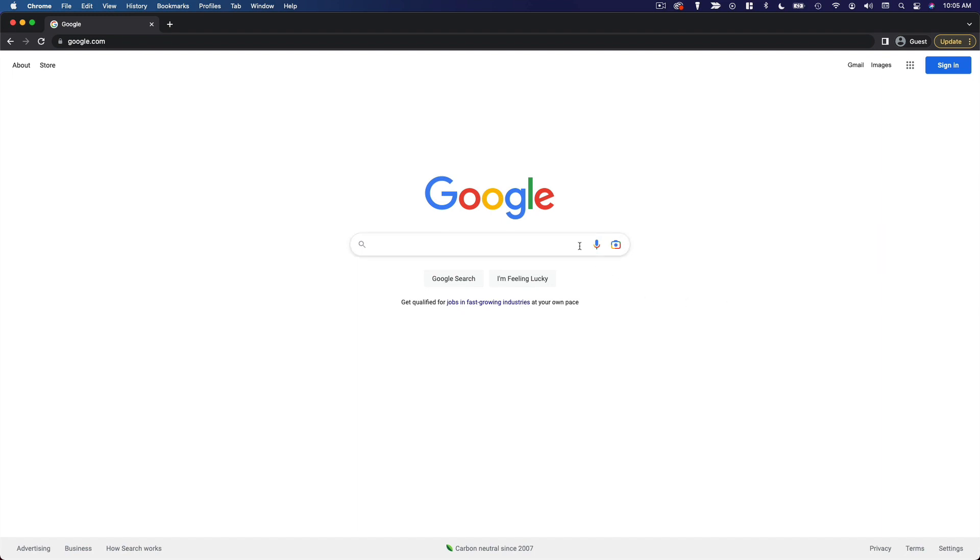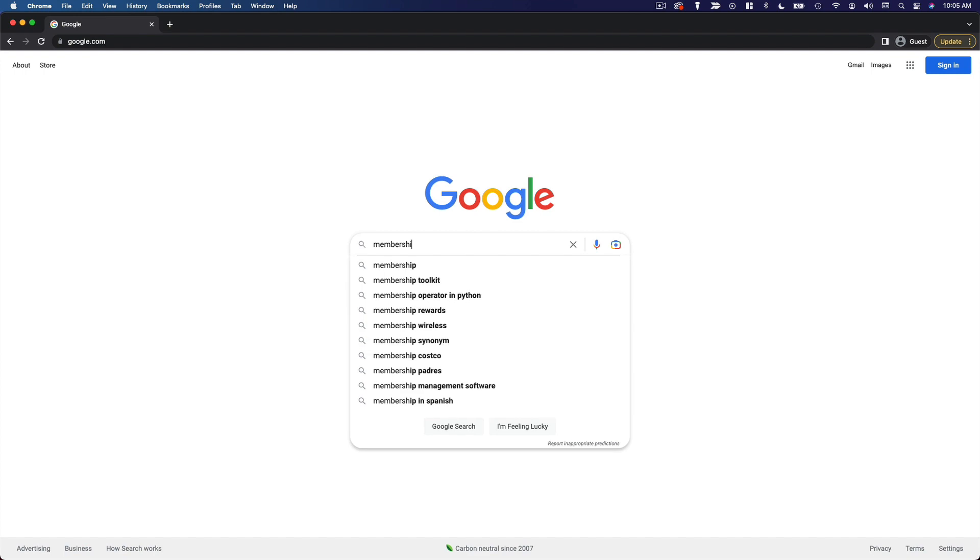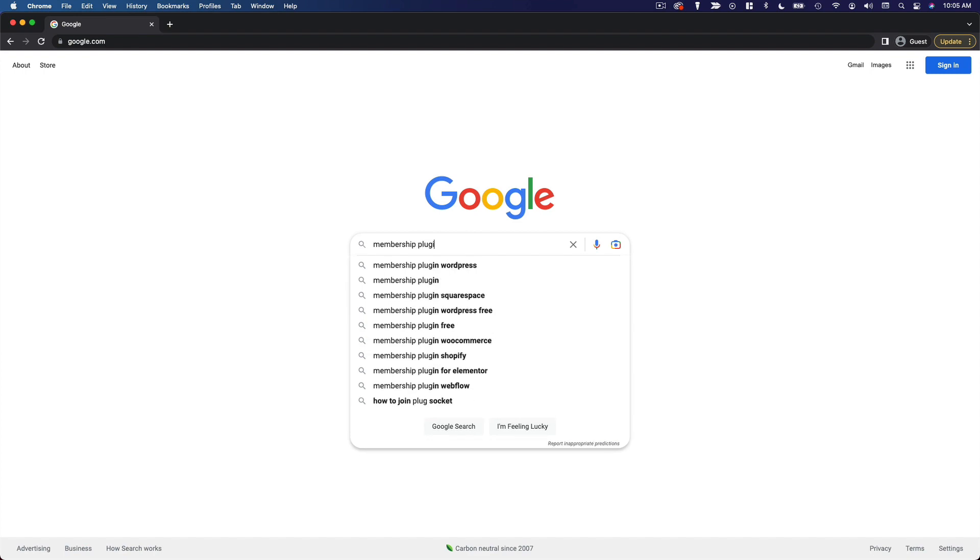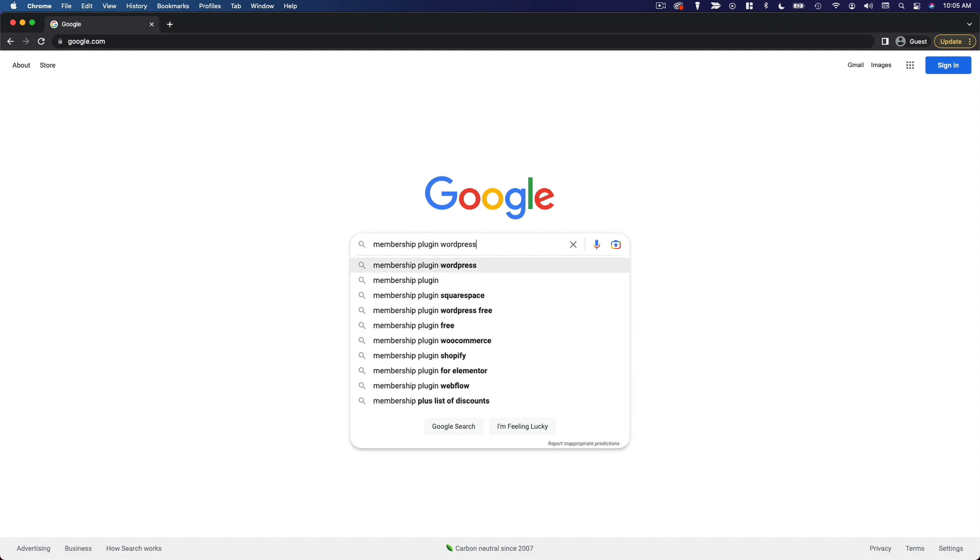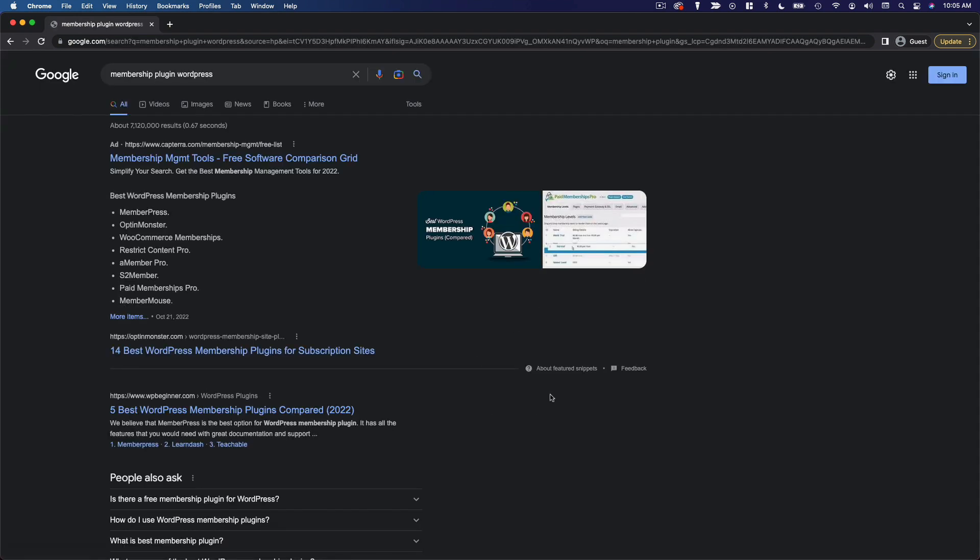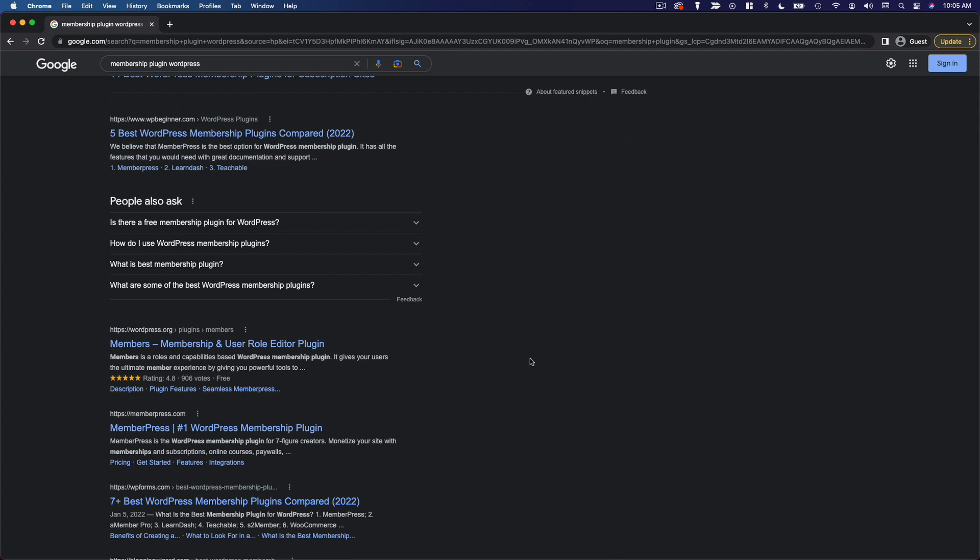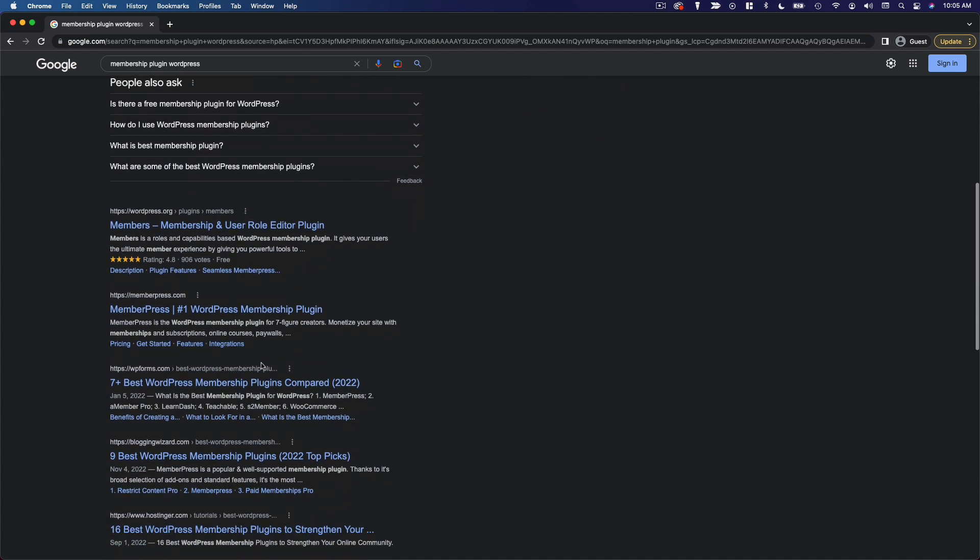So say you're looking for a membership plugin. You could search for membership plugin WordPress. And right away, you're going to get a lot of different articles, a lot of different options showing you some of the best membership plugins for WordPress.